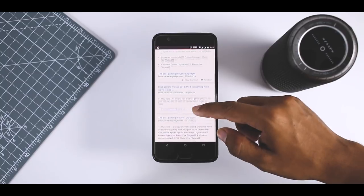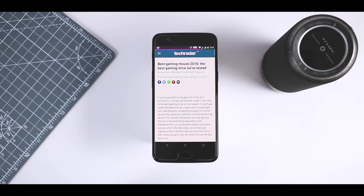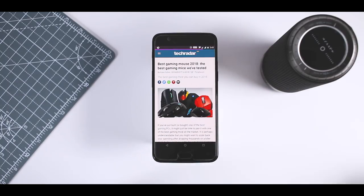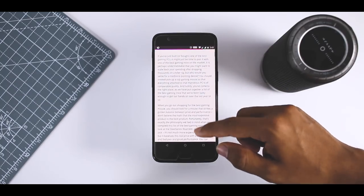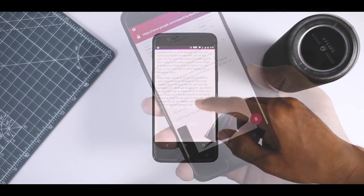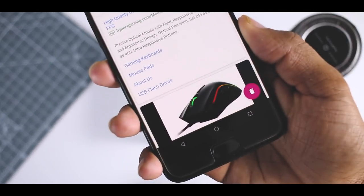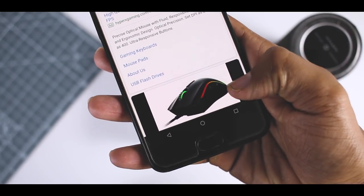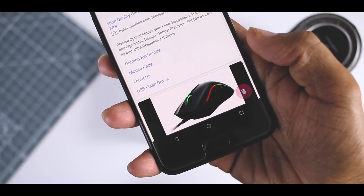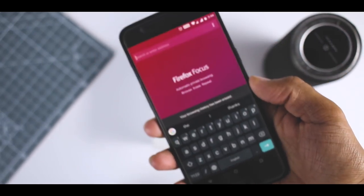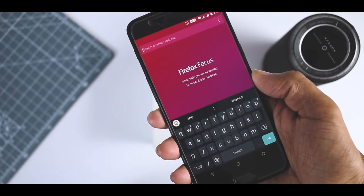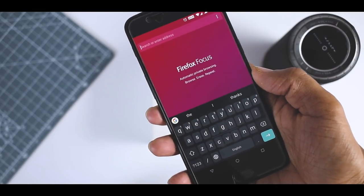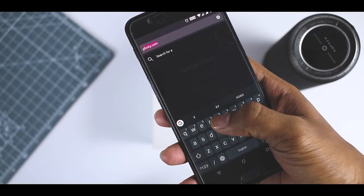Some features include a one-tap history deletion process, a fairly decent ad block, and it blocks most of the web trackers. This is definitely not something for people who need their browser to remember their sign-in information. It's outstanding for basically everybody else though.